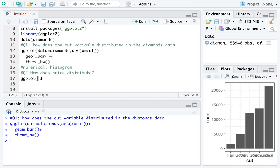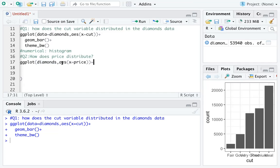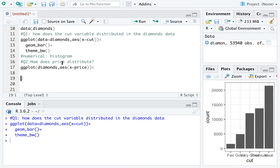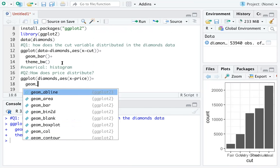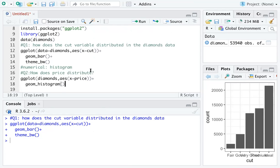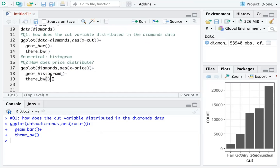Same structure — specify the data set name, then the aesthetic: x equals price, since we are only looking at the distribution of price. Then add geom_histogram(). Make sure you close all parentheses. You may want to use the same theme across graphs, so add theme_bw() again.